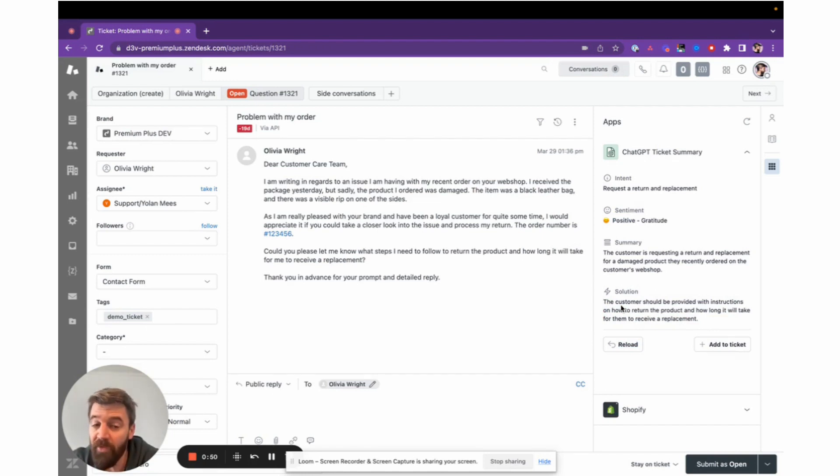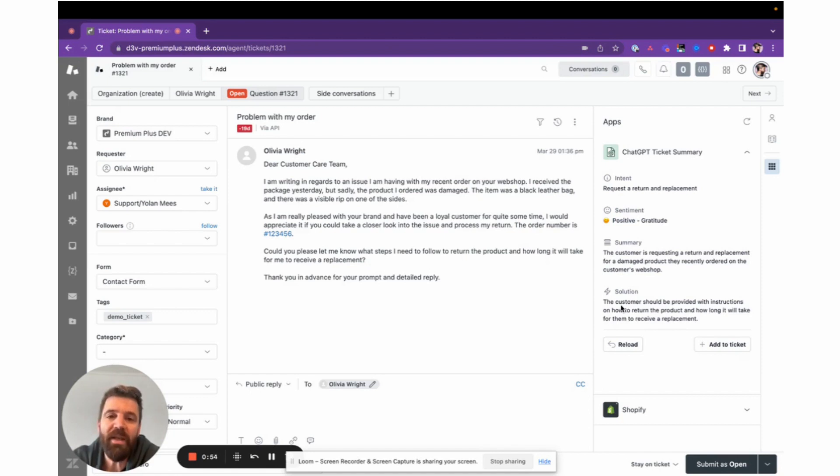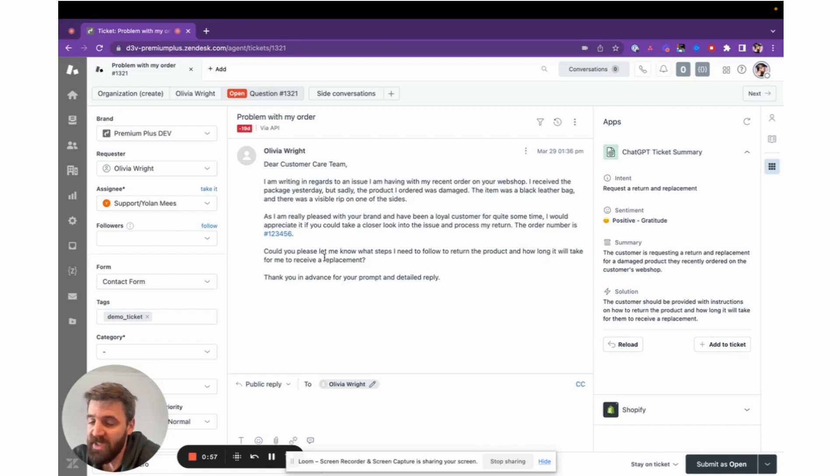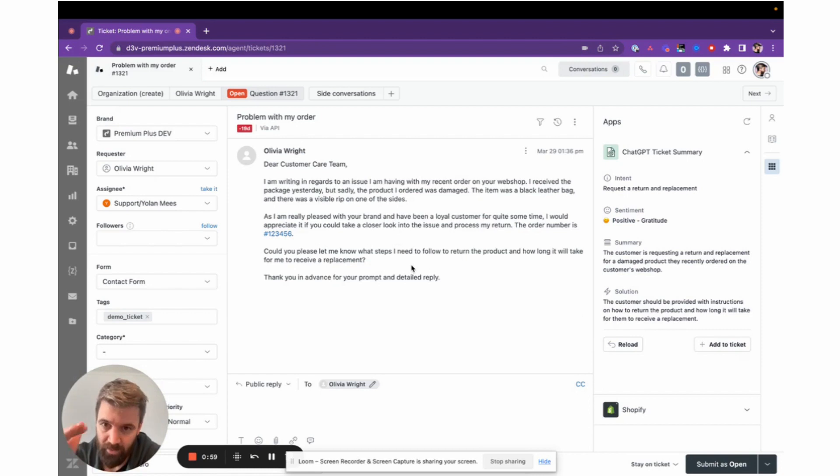These four items are loaded each time we look at the ticket, so the agent has more insight into the conversation instead of reading the entire thread all over again.